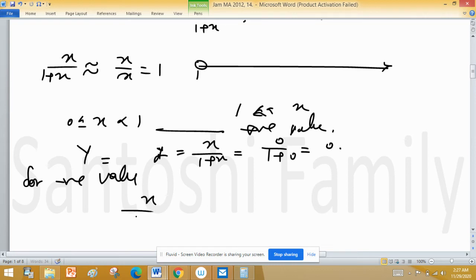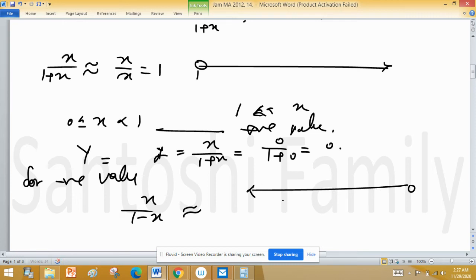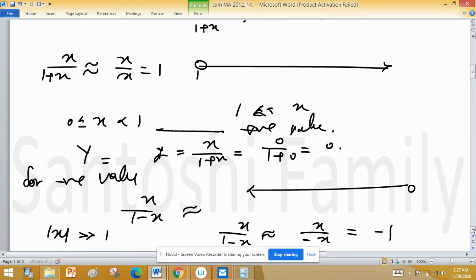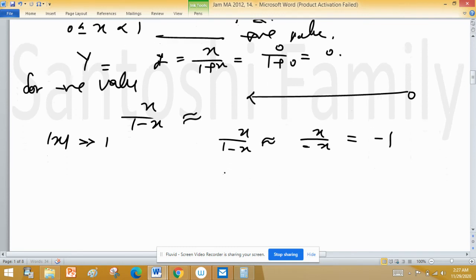For negative values of x, Y equals x upon 1 minus x. When x is very far from the origin, the absolute value of x is much greater than 1, so x upon 1 minus x approaches x upon negative x, which equals minus 1. So Y is left-bounded by minus 1.